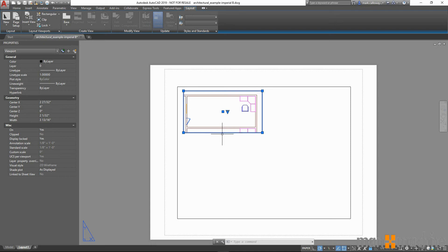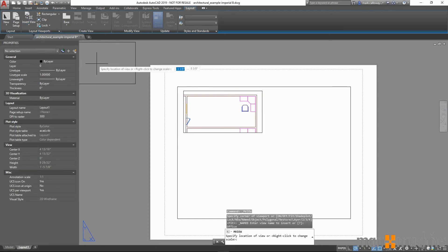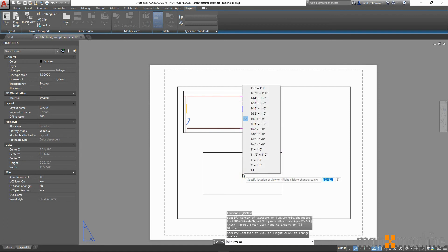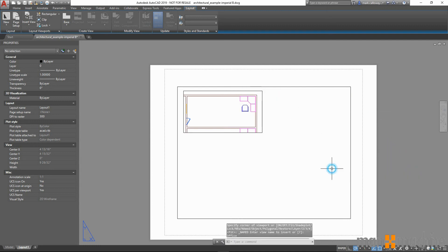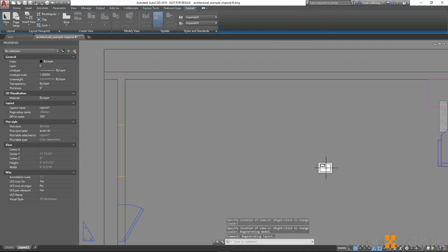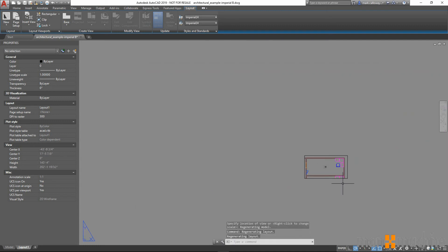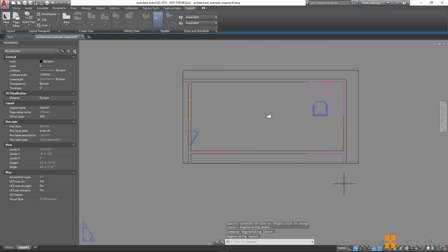We also have the ability to control the scale whilst inserting a named view. By right clicking before placing, I can now choose the scale to insert the viewport.